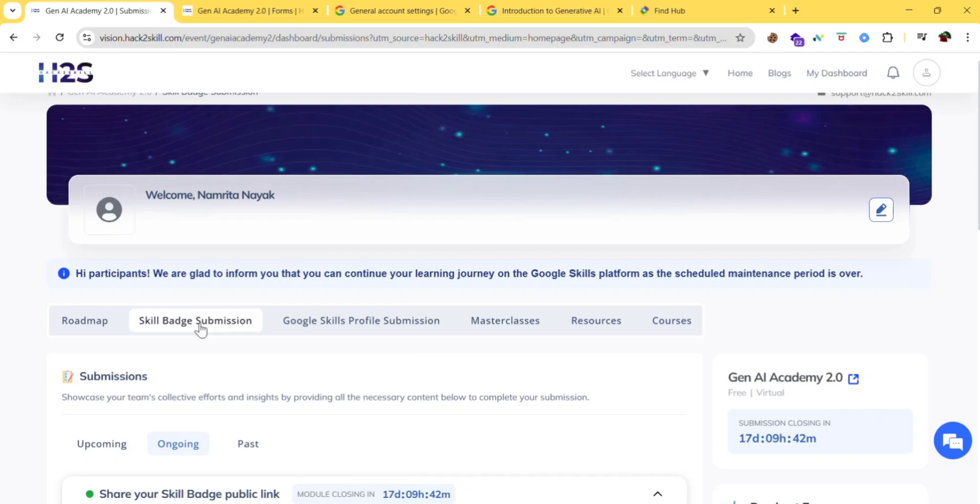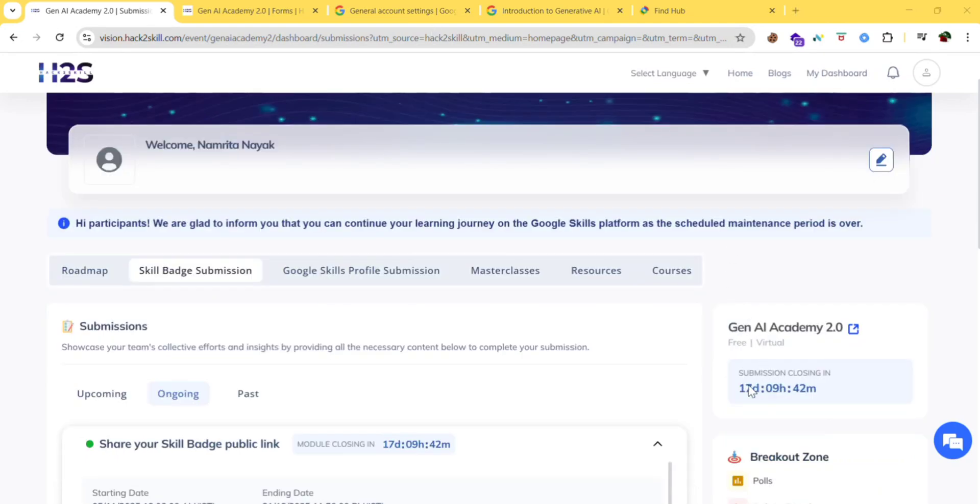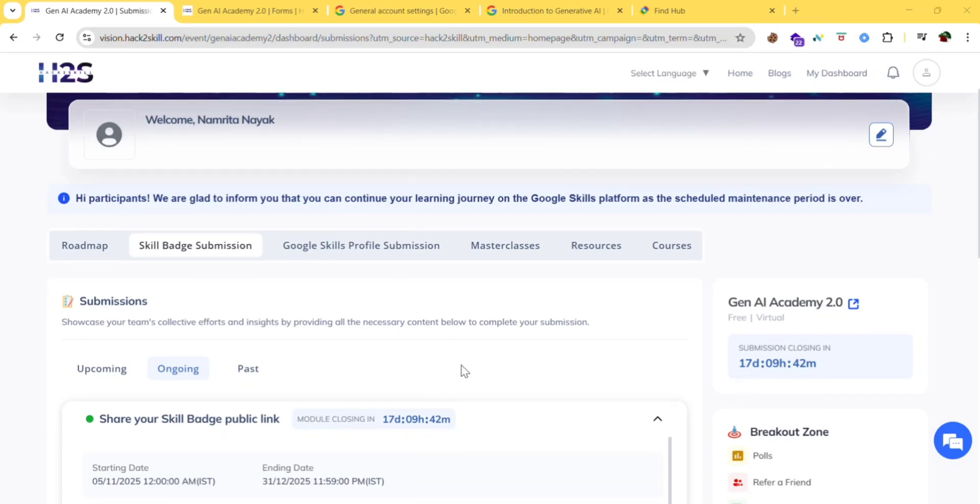I will tell the process of skill badge submission in my next video. So stay tuned for it. Until then complete all the courses. We only have 17 days to complete these courses, so complete them as soon as possible.